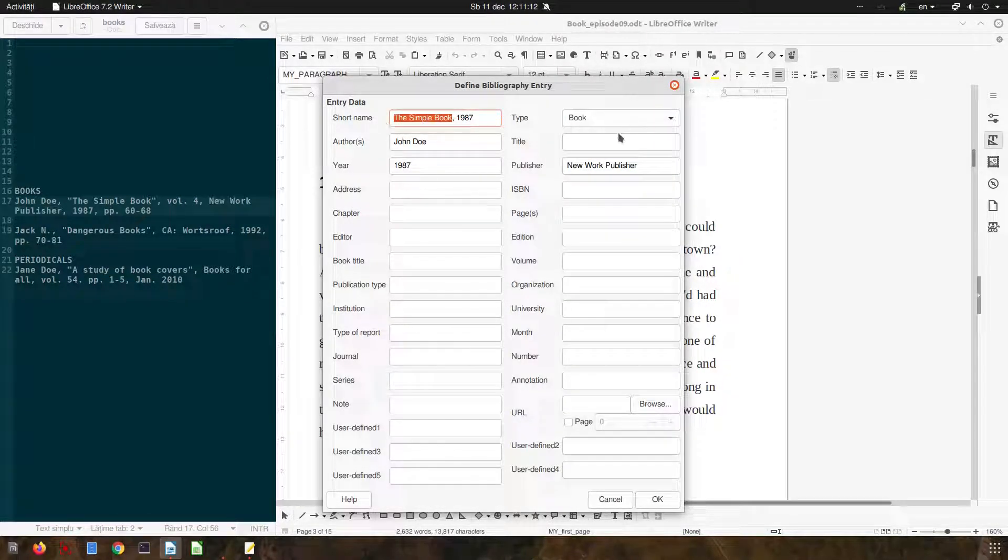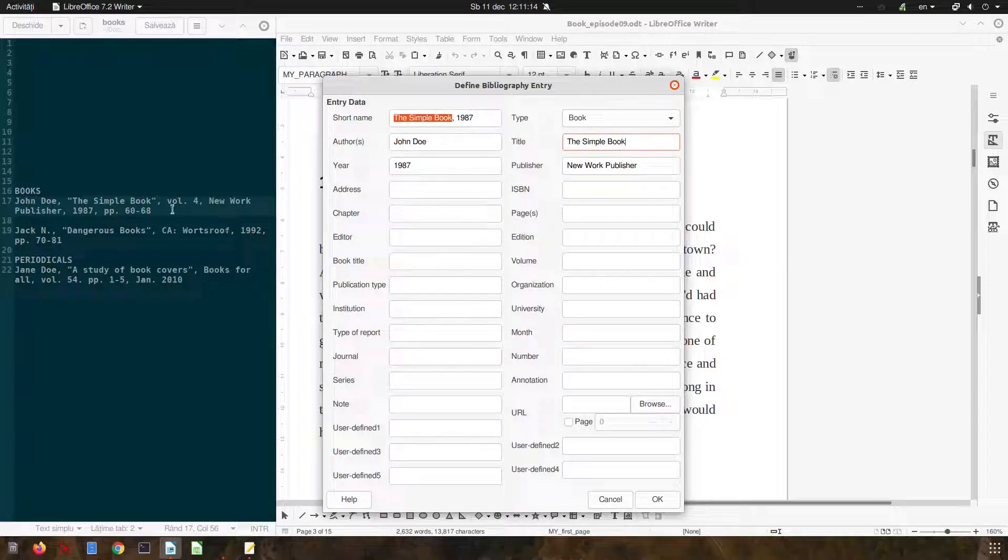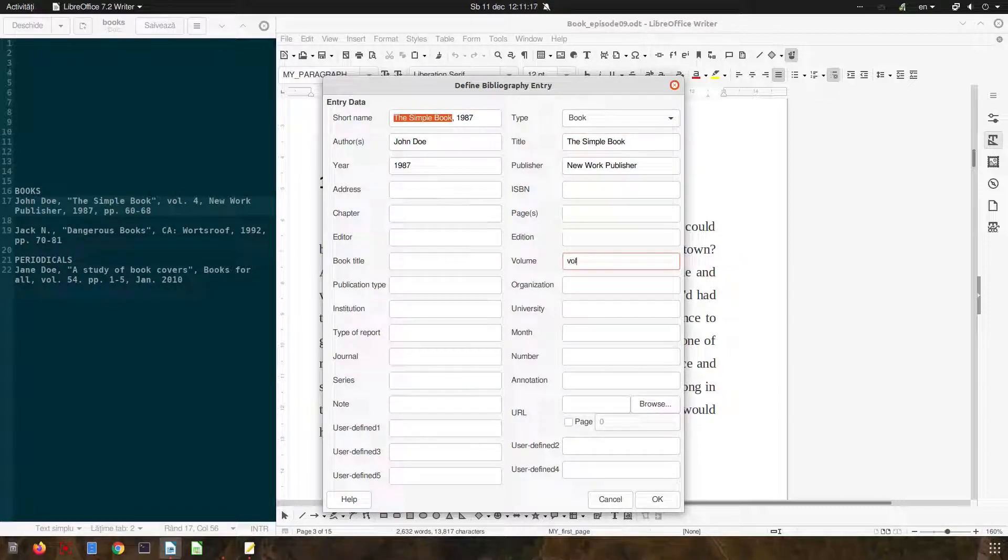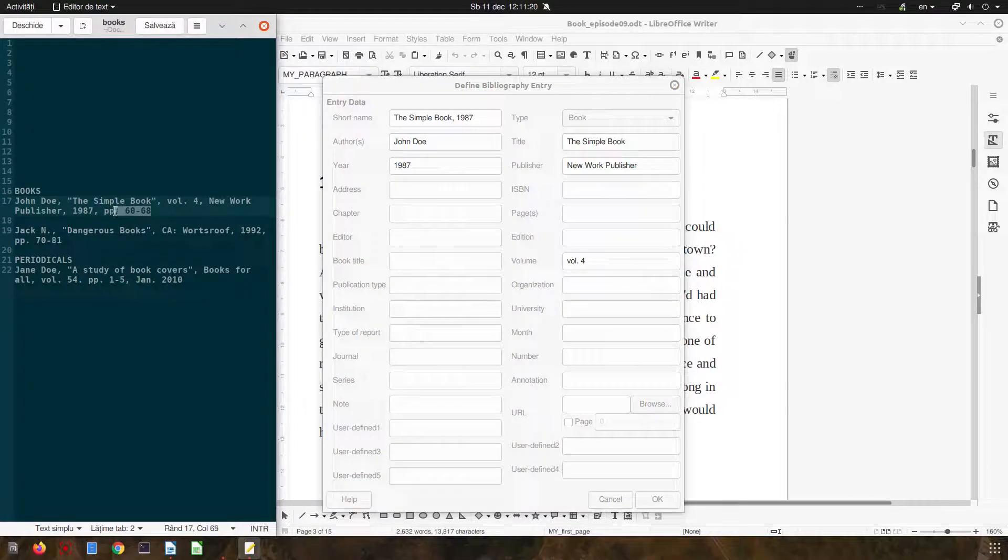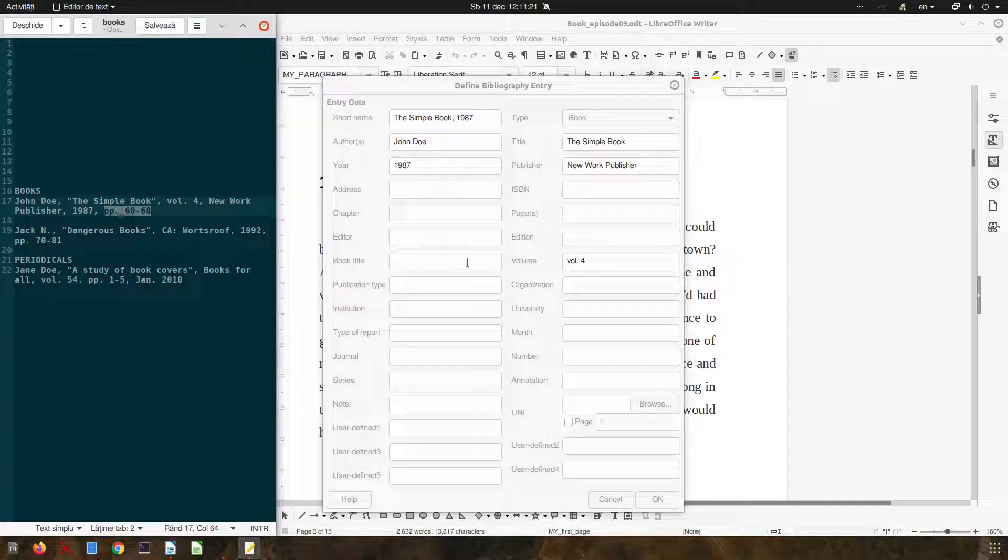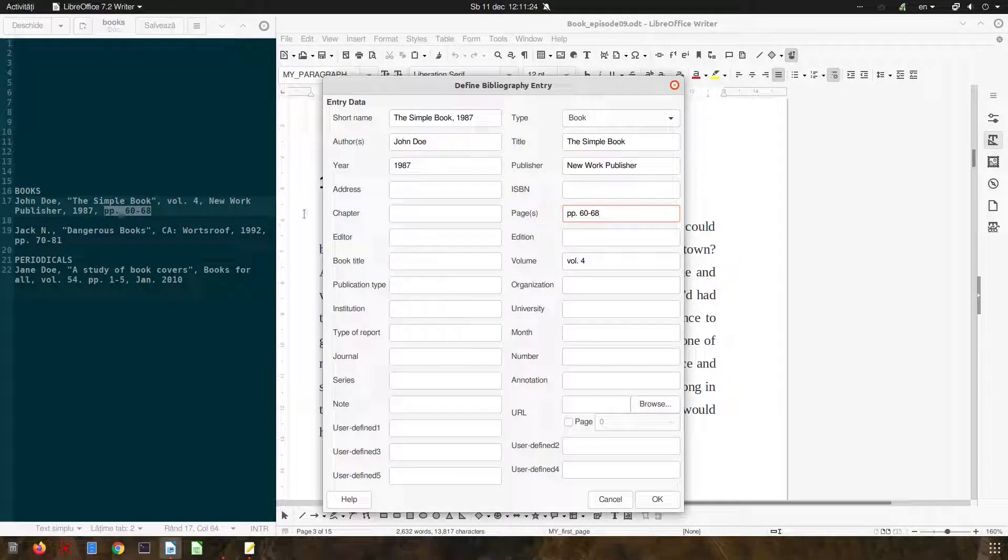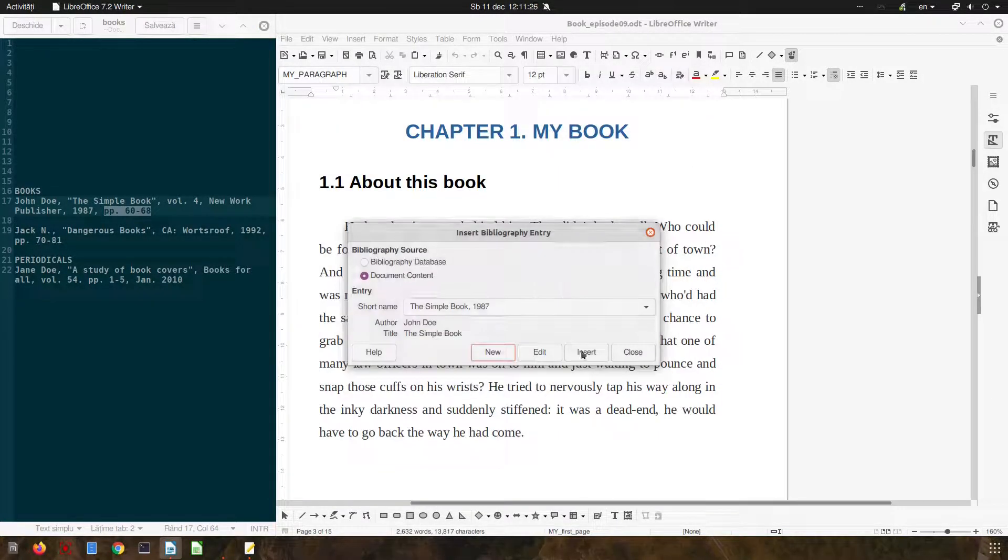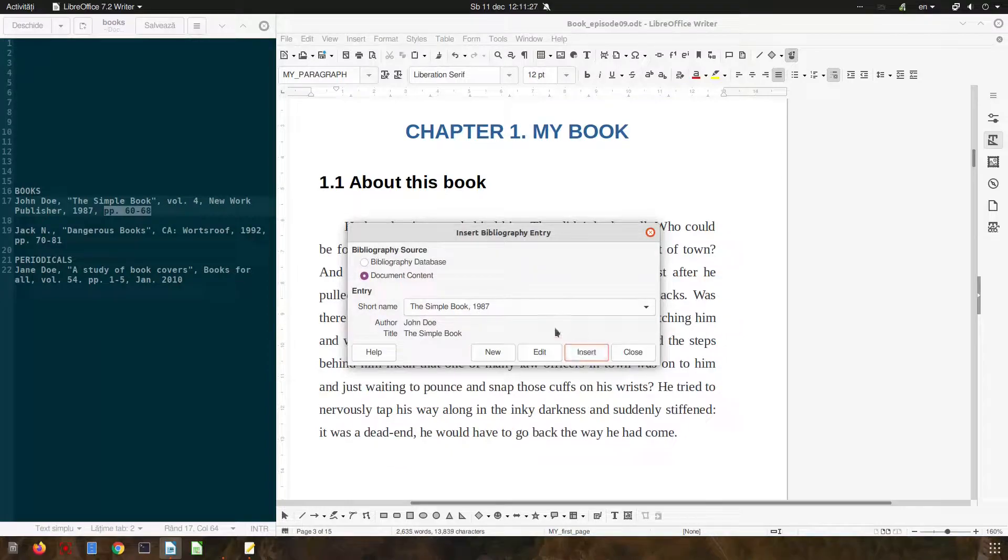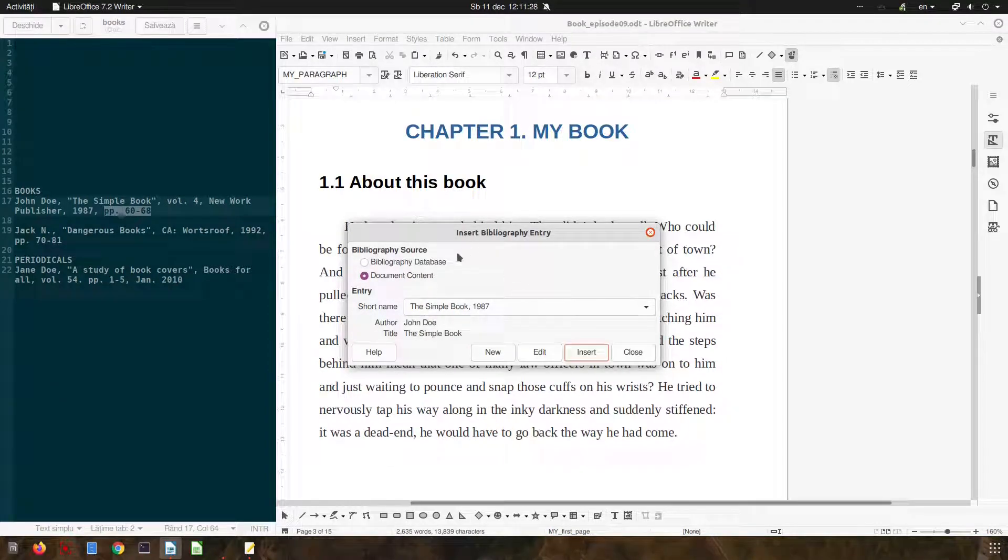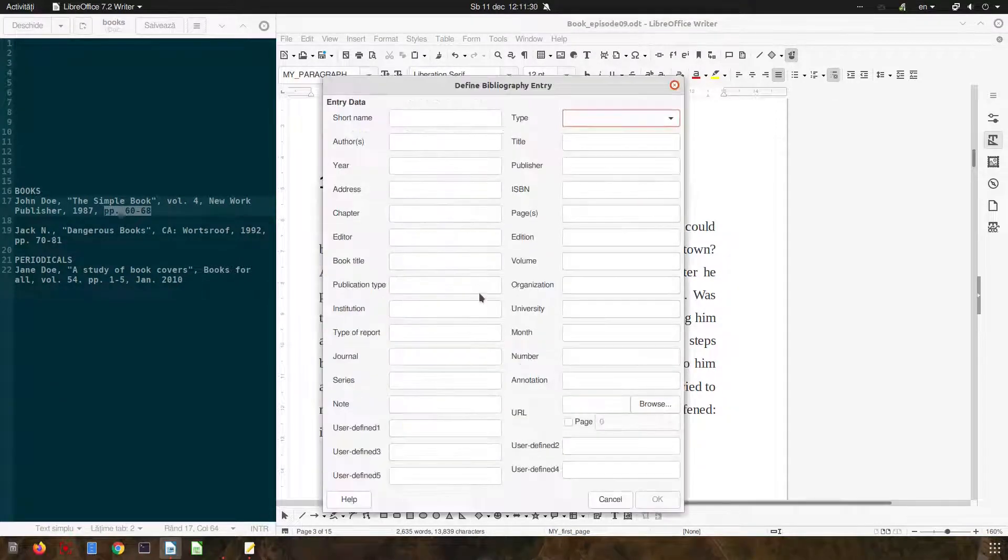Let's write the book title, the volume, it's volume 4 and pages from 60 to 68. That's all. We press insert and new one.